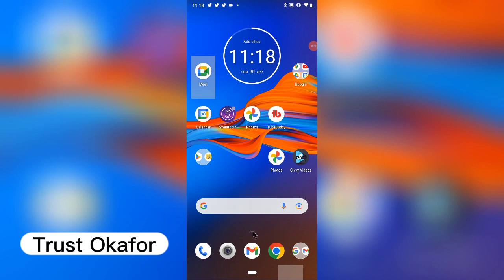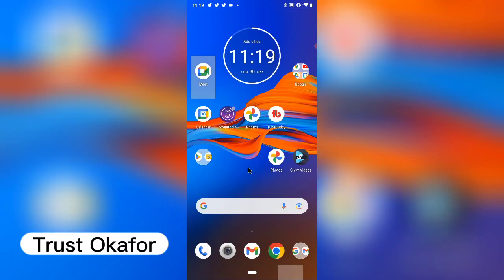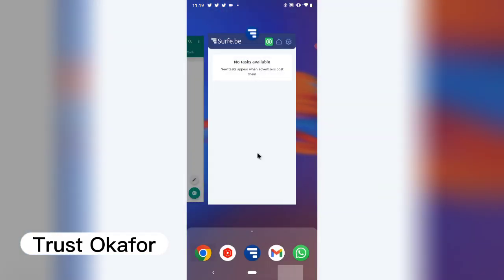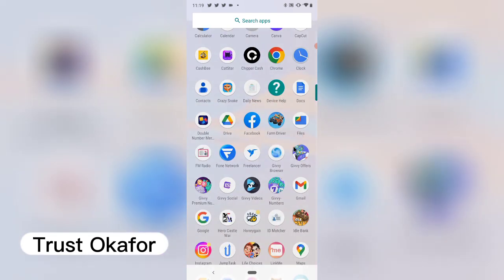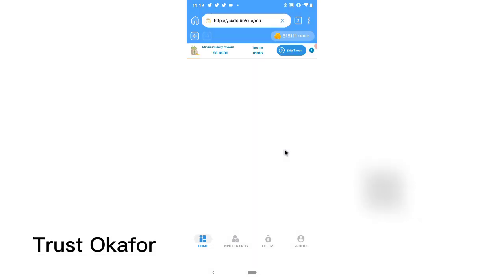This is not a tutorial video, it's just a review. I download a lot of applications and lately I've been using this application that pays you just for using the browser. You may have used Crypto Tab or similar apps that pay you for using their browser — you mine with the browser. But this one doesn't require mining; it just displays advertisements.